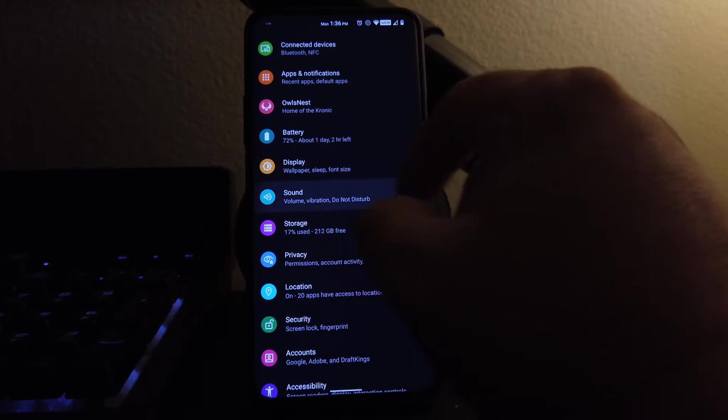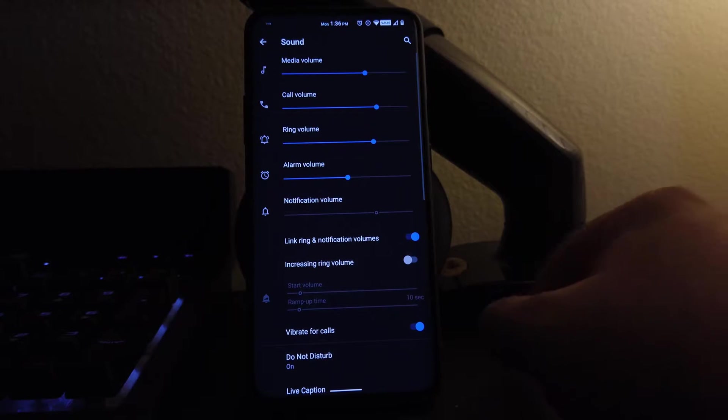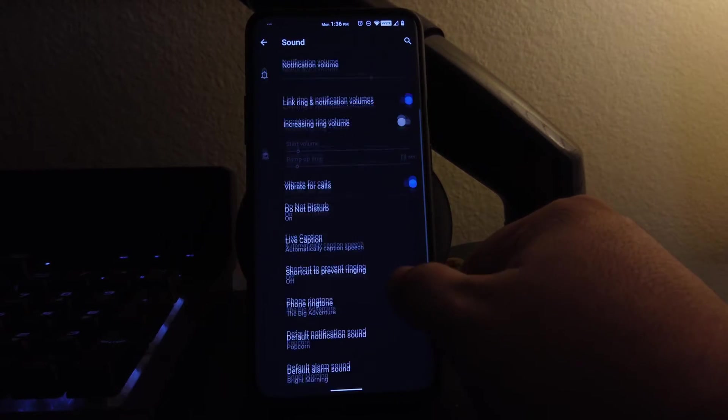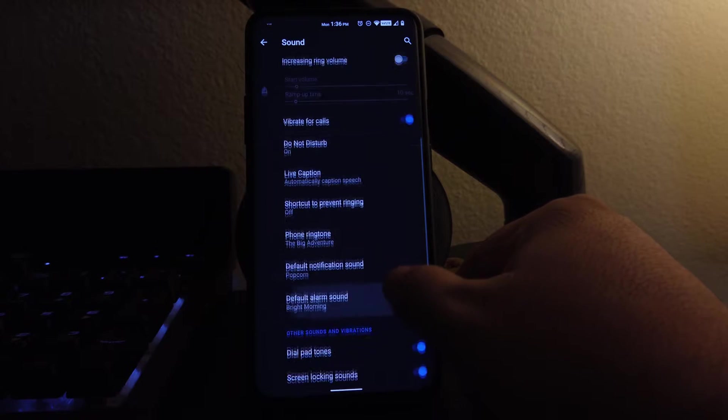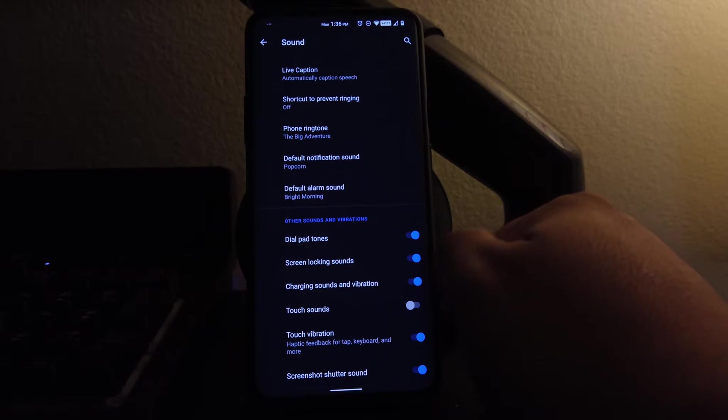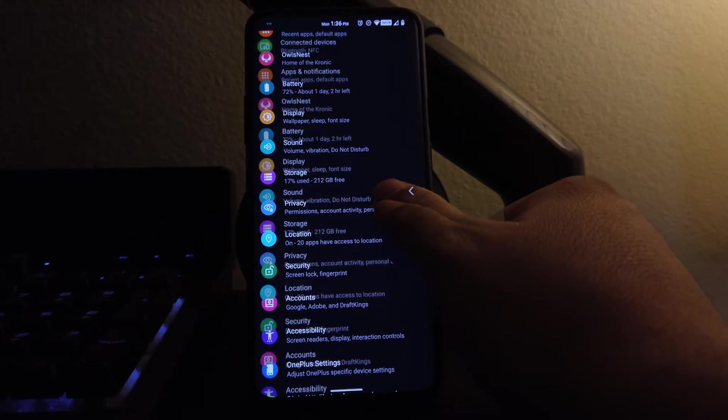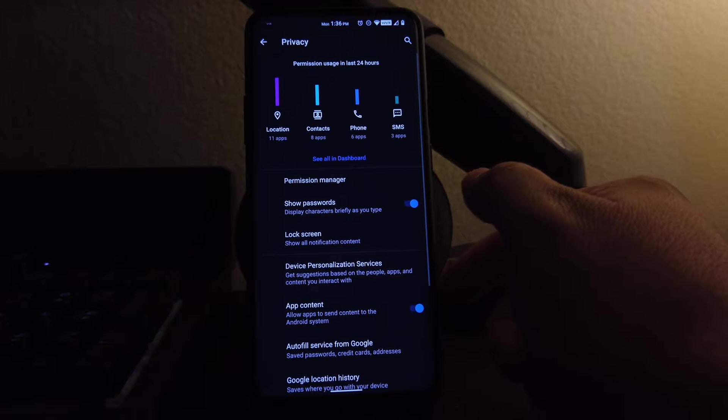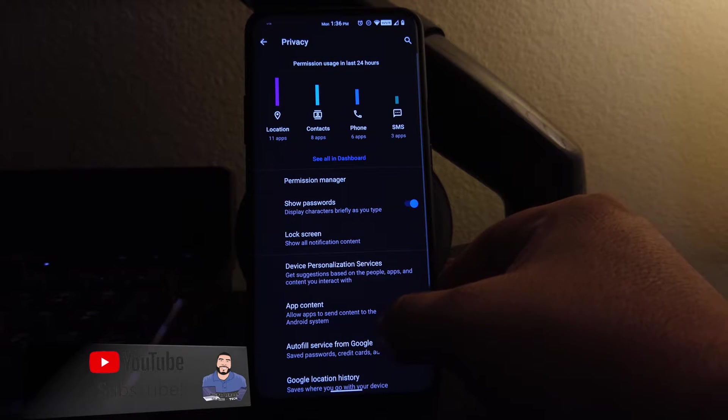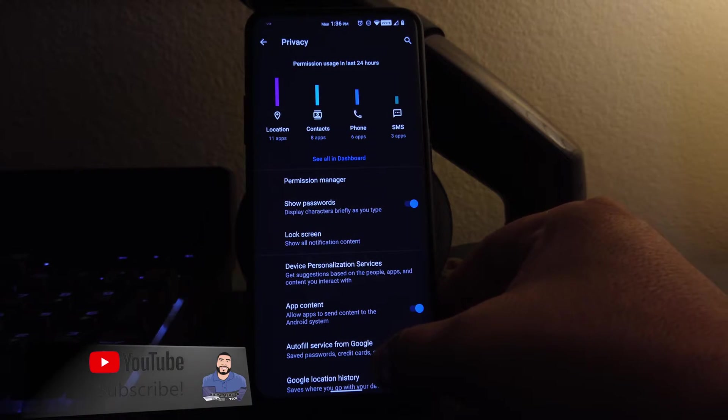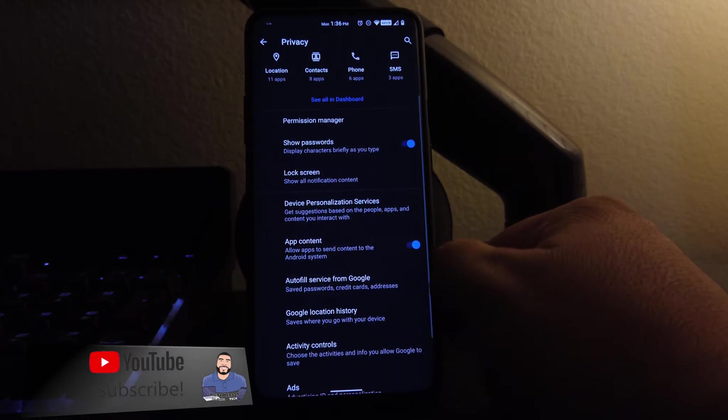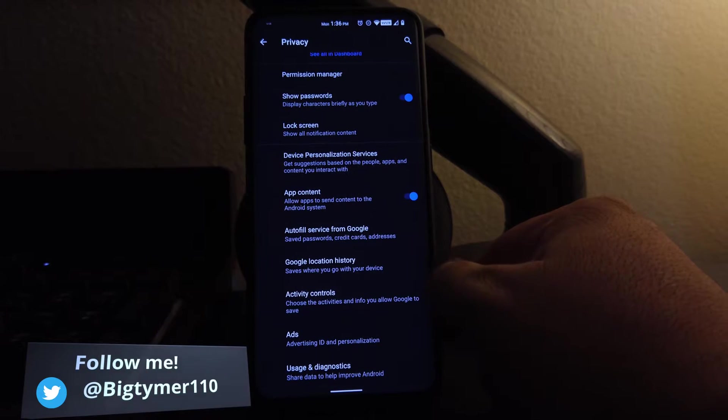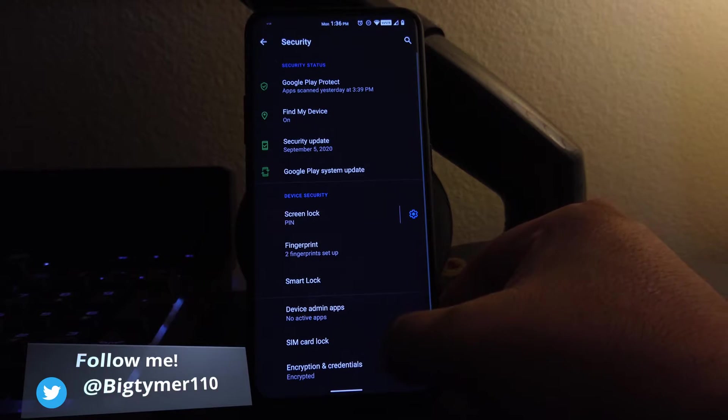If we go to sound here, we could set all our ringtones, notification sounds, and everything. If we go to privacy here, we could see what apps are currently using what, and you could just revoke some of those permissions.